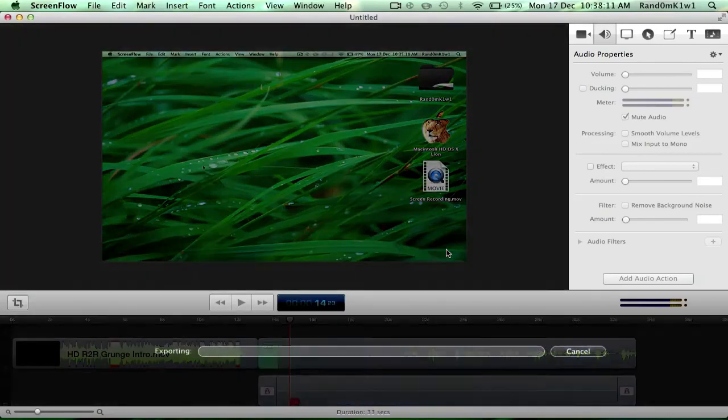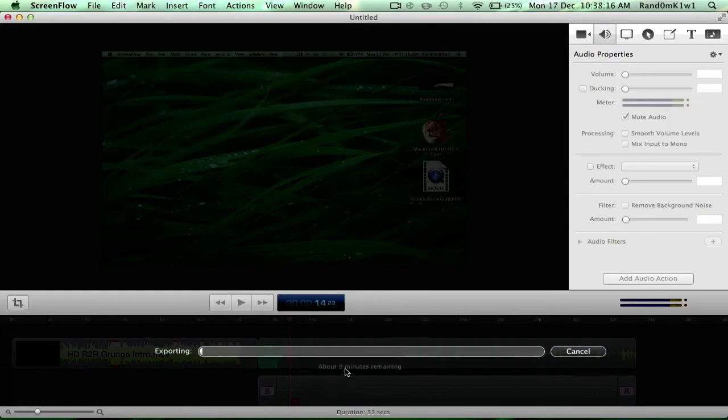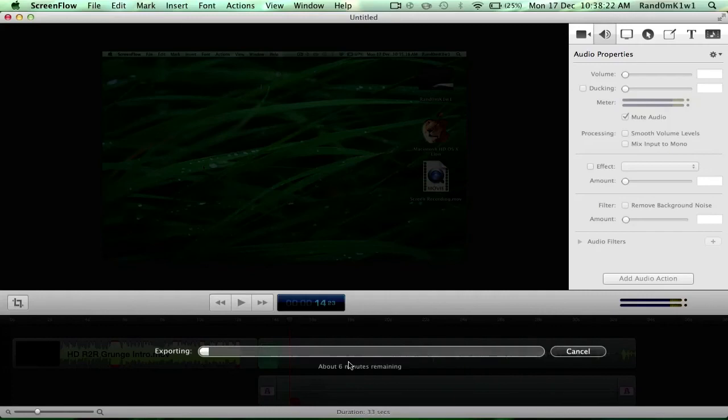And the screen will darken. It'll tell you how long it'll take to export—in this case, nine minutes. So yeah guys, I hope you liked this tutorial. Remember to hit the thumbs up and remember to subscribe. Okay, see ya!